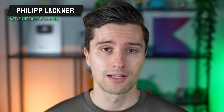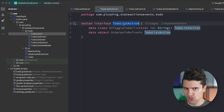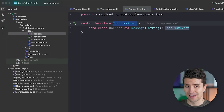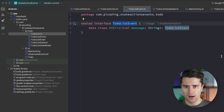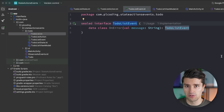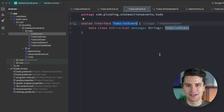Hey guys, welcome back to a new video. In this video I will clarify a confusion that many of you have when it comes to Android and KMP development — what is the difference between state, actions, and events? All those different things are somehow related to UI, maybe to callbacks or state updates, but they are still quite different.